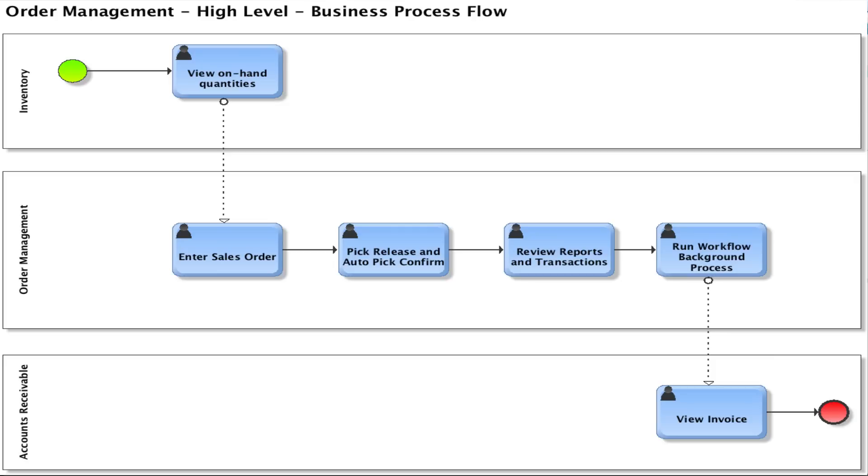In this session we want to create a sales order, but prior to creating the sales order we'll check to see if the items are in inventory before we actually place the order, and then we'll book the order once the order has been placed.